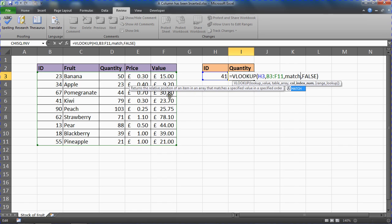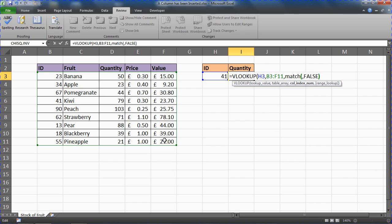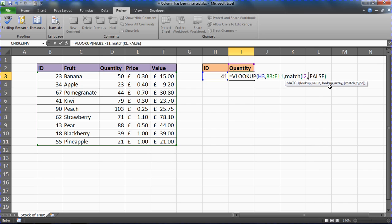We can get MATCH to look for the header 'Quantity' within a range of headings, and it will return the correct column number. This makes the formula far more intelligent and durable than just typing the number 3. The MATCH function asks similar questions to VLOOKUP — first it wants the lookup value, which is the 'Quantity' header.